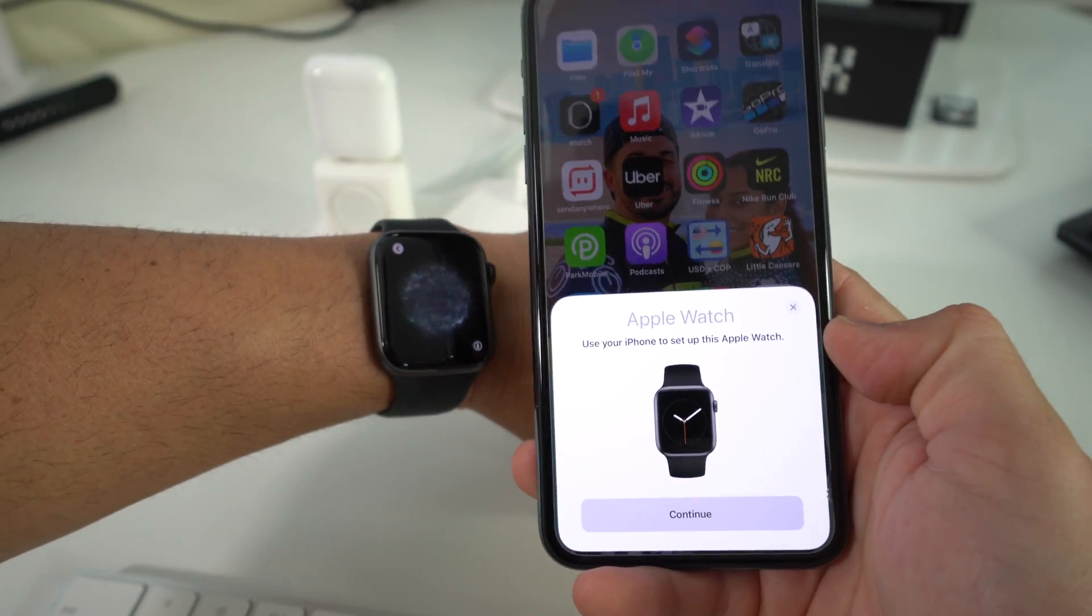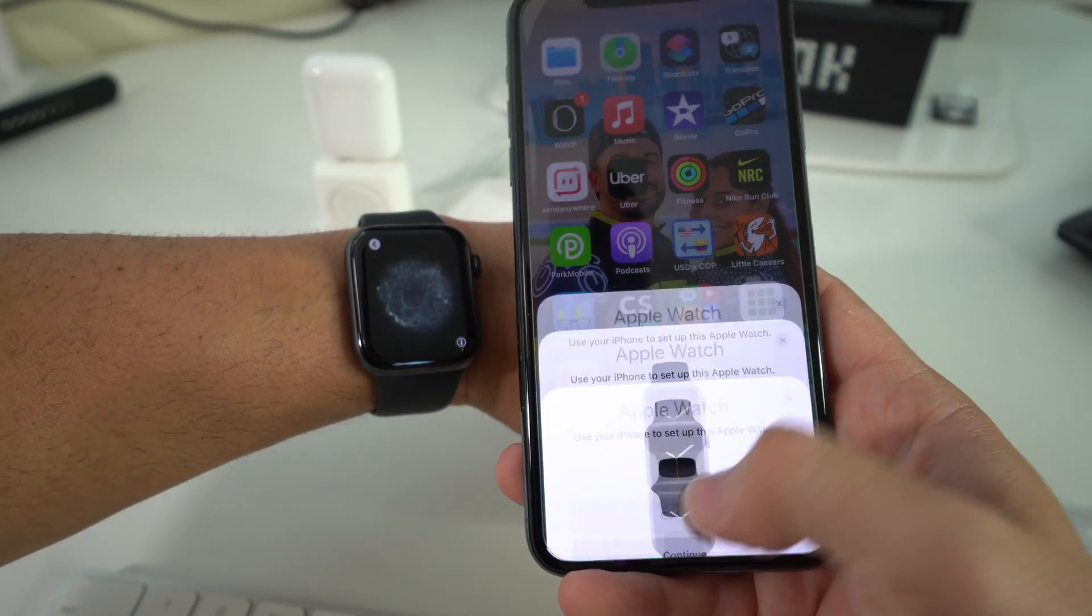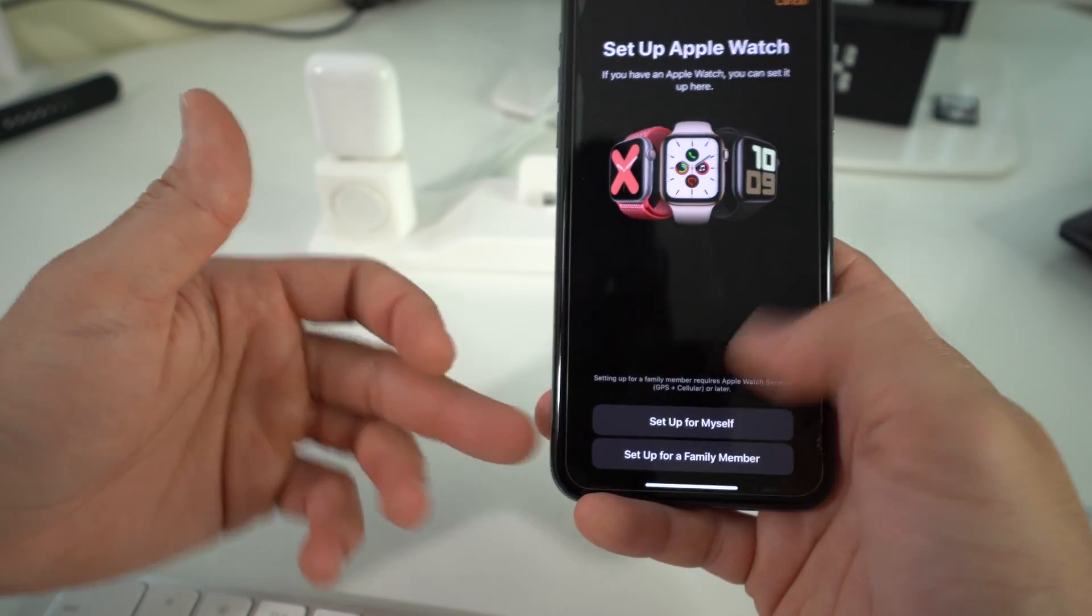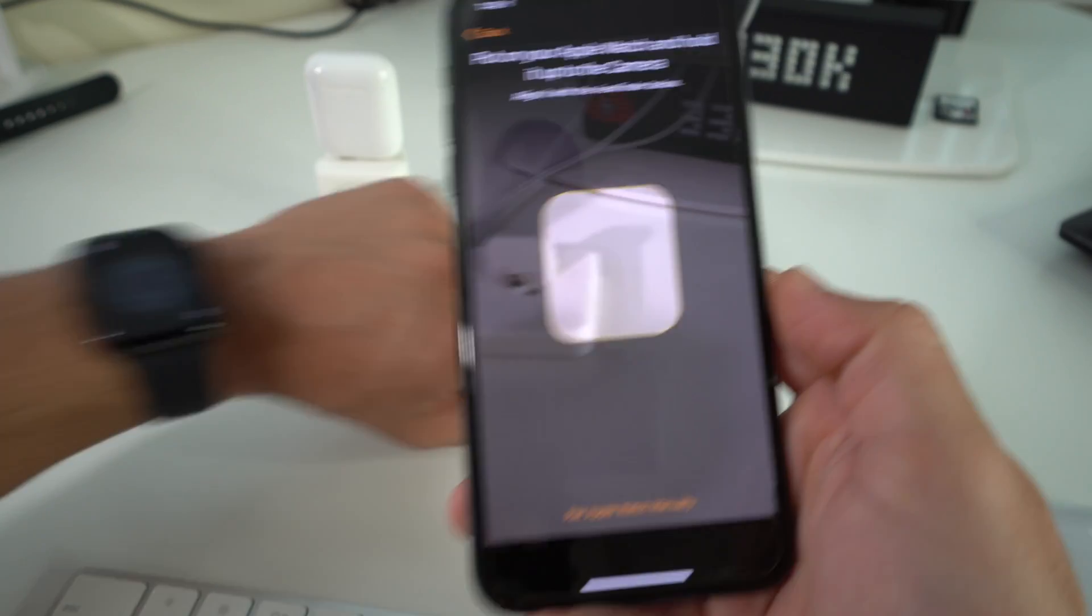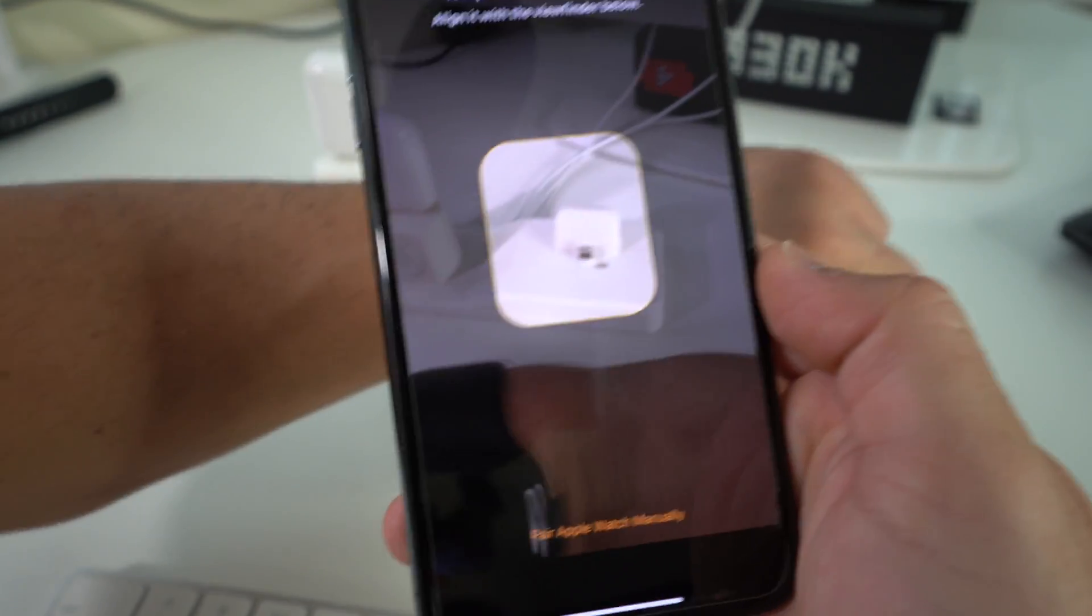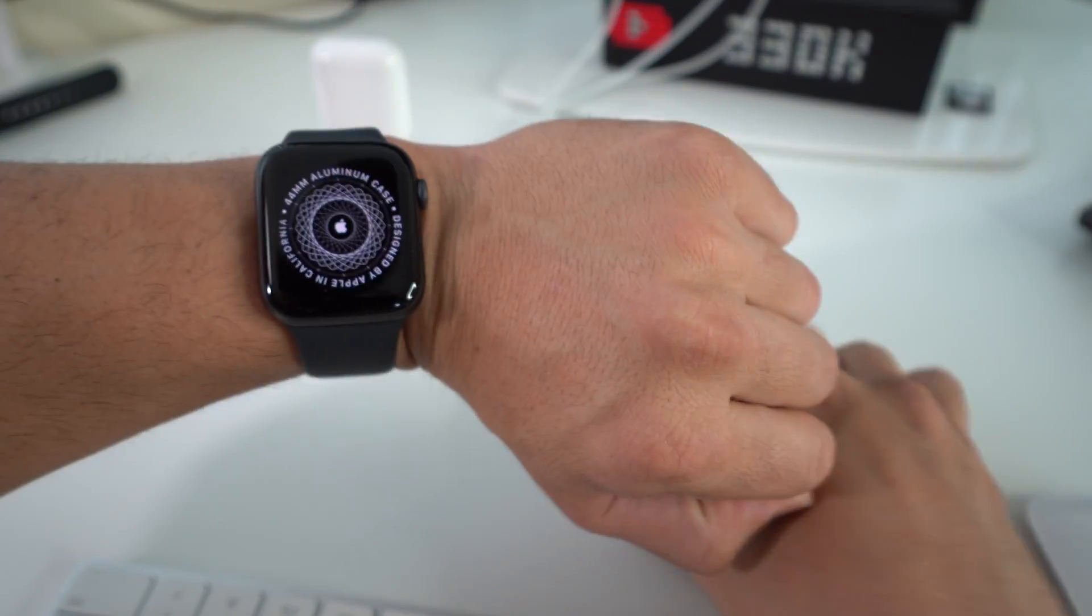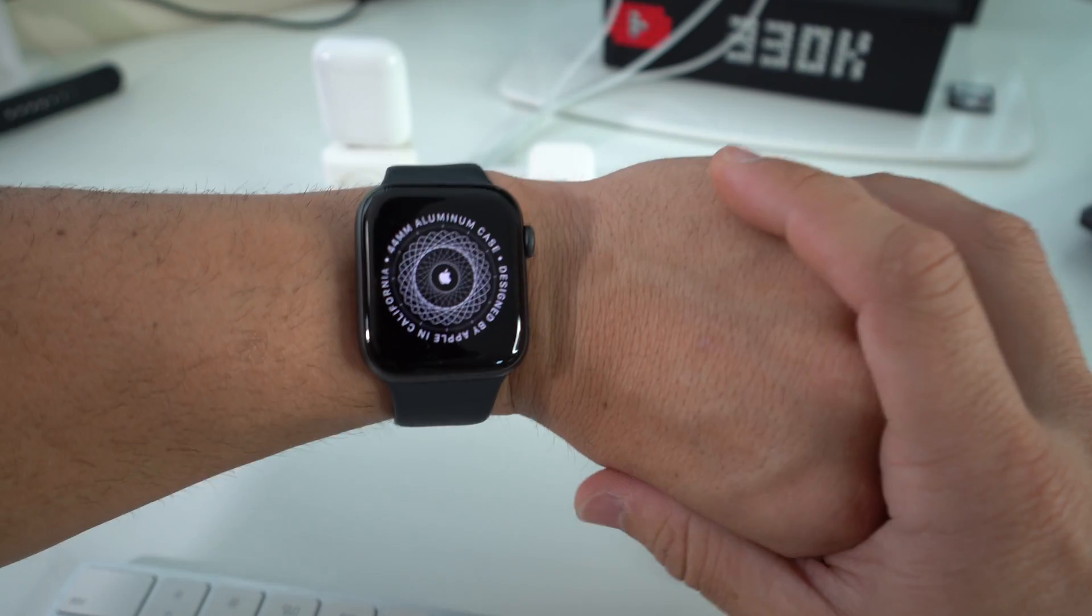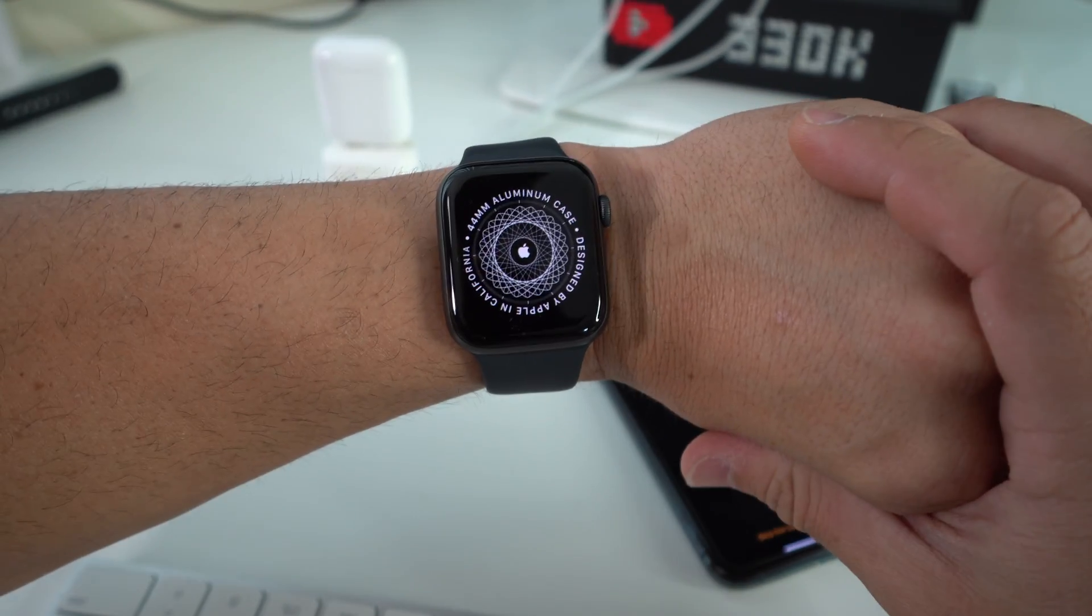This message should also appear on your iPhone to set it up. Here all you have to do is just go through all of the options to get your Apple Watch set up. That is how you completely reset your Apple Watch SE to factory settings.